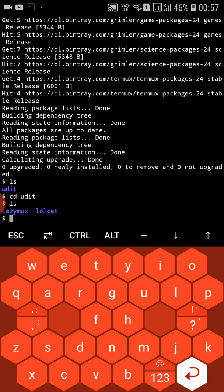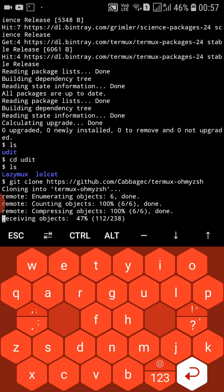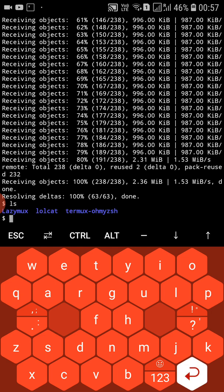You can see there are tools already installed: lazimux and lolcat. Now type git clone and paste the URL, then press enter. The repository has been successfully cloned. Type ls and you can see the tool directory.